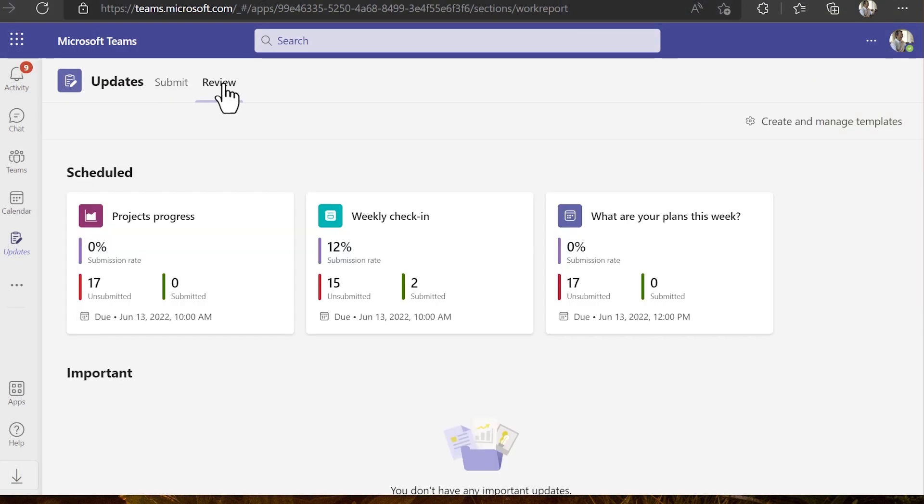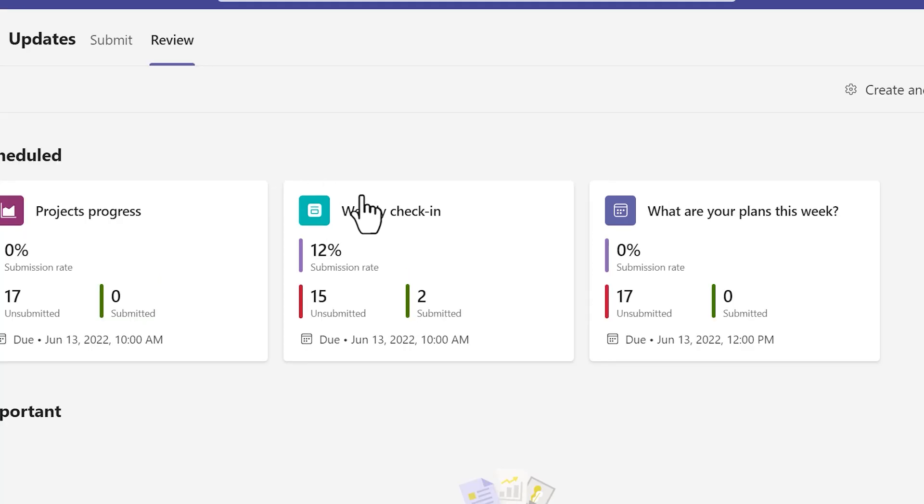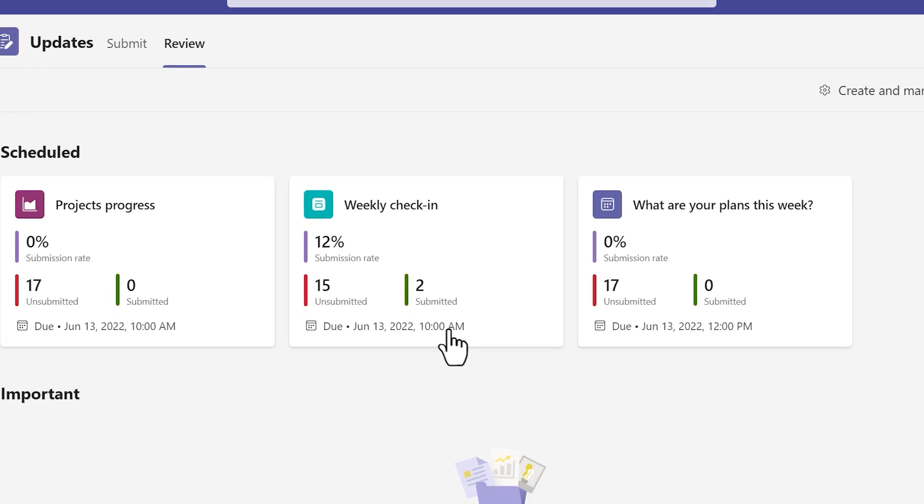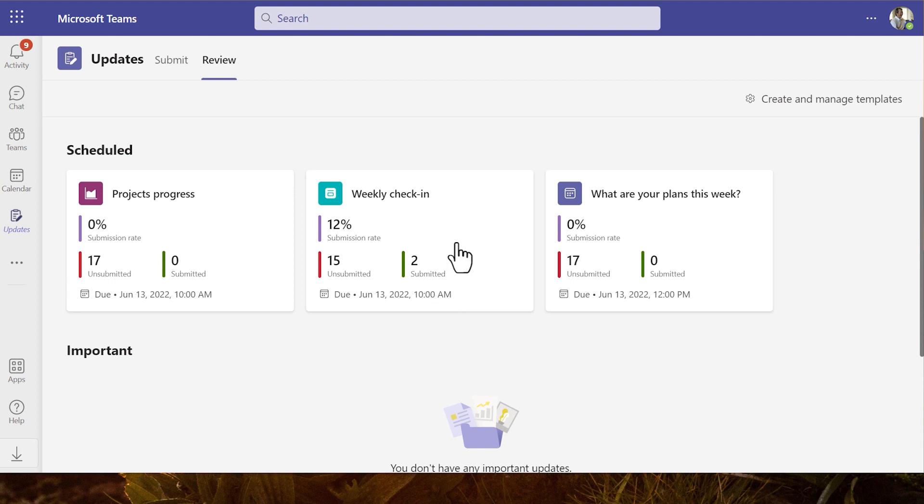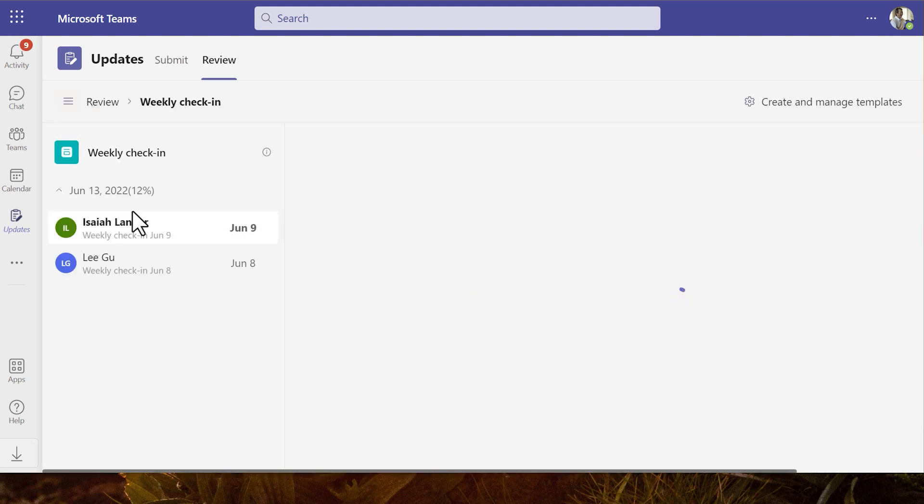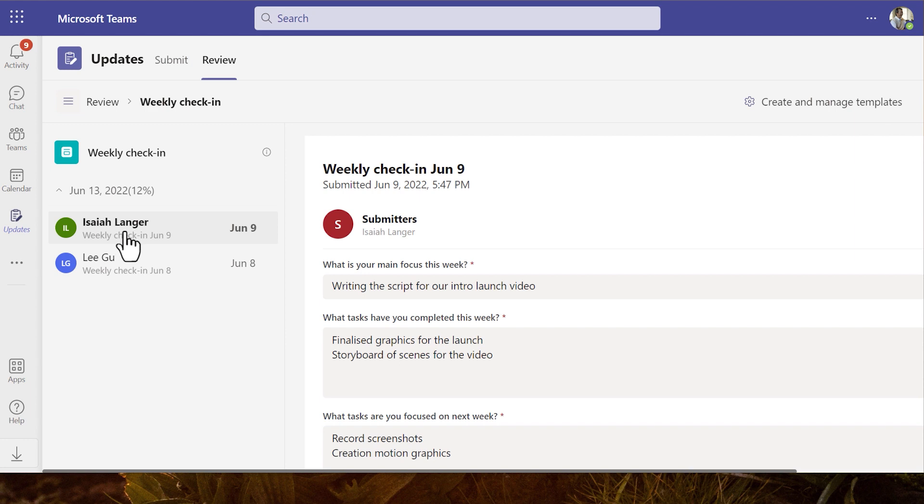This is where we can review the updates that have been sent for the updates we have scheduled. At the top of the page we can see the progress of the updates that have been scheduled or requested. Each update shows a card displaying the progress of an update. So I can see at a glance how the update is progressing how many people have filled it out. And I can get a reminder there of when the update is due. In the list of the updates that have been submitted I can open up an update card and see the responses.